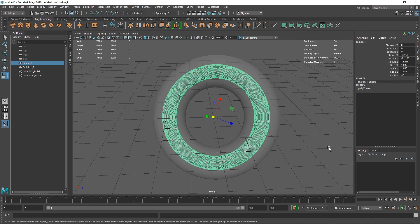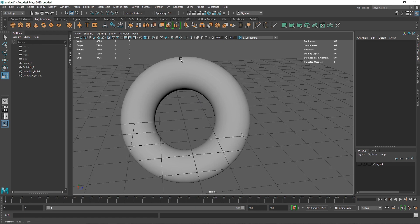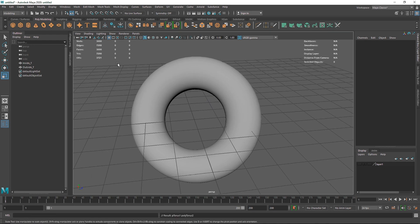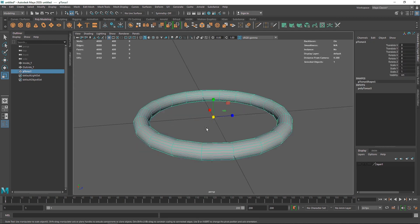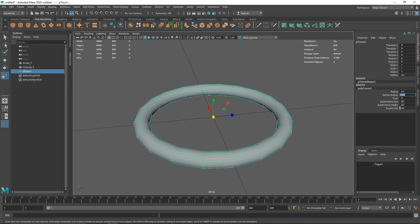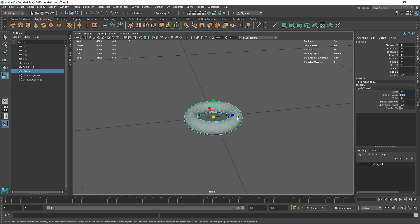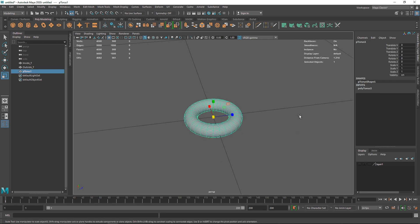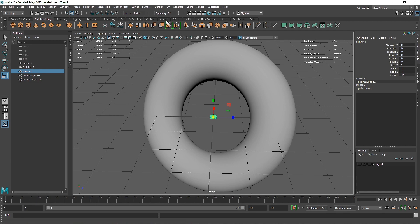I'm going to select my inside torus, add it to a new layer, and hide it for now. Let's turn off X-ray. Next I'll create another small torus with radius 0.2 and section radius 0.03. Set the segments to about 20 and 20 since we'll be making them smoother at the end.